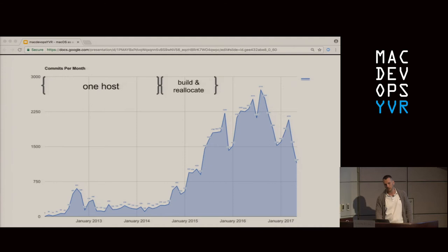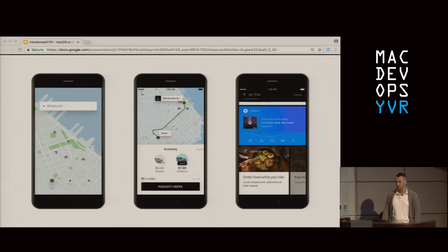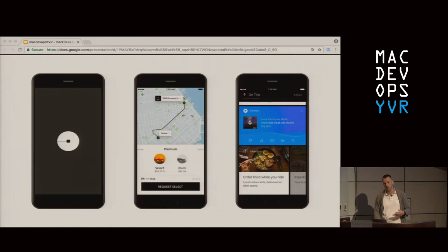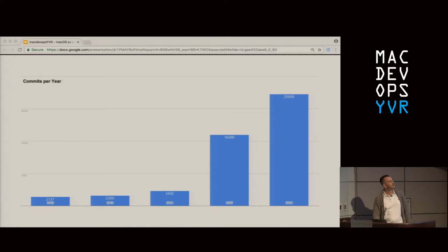Part of what contributed to that explosive growth during late 2015 and 2016 was the redevelopment of the driver application and also the rewrite of our rider app, codenamed Helix internally. This slide also shows commits per year — almost 26,000 last year in 2016. Suffice to say, Uber is doing a lot of iOS development.